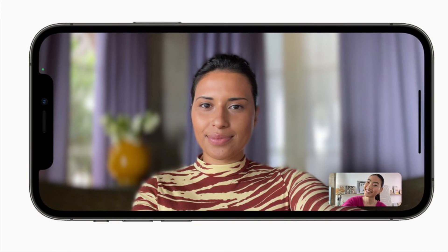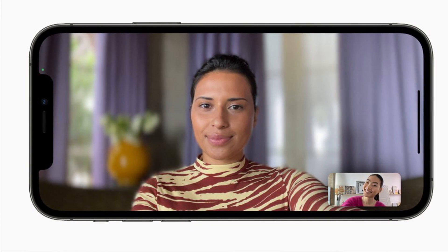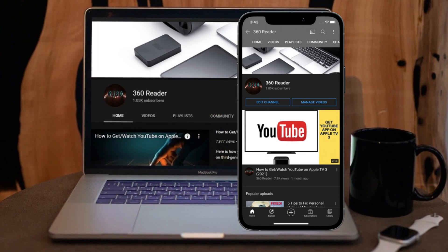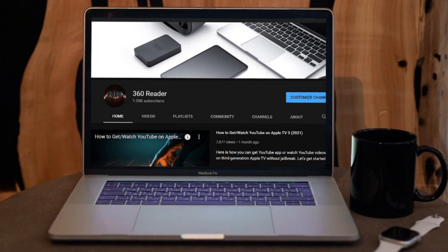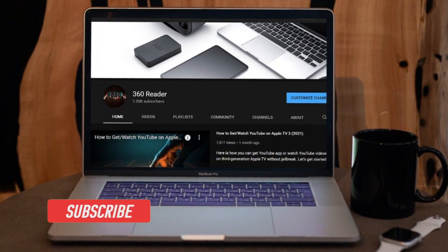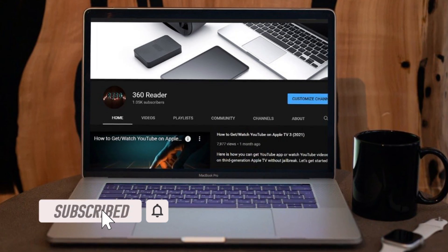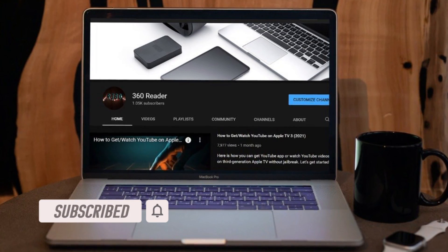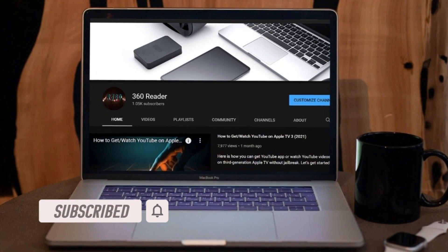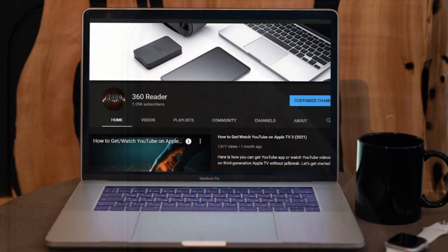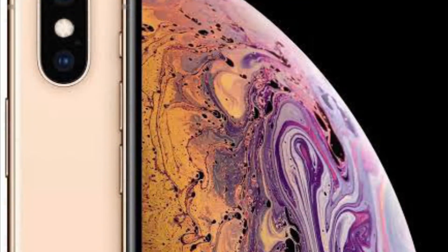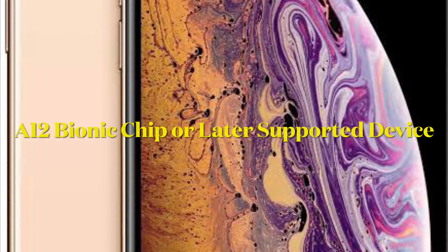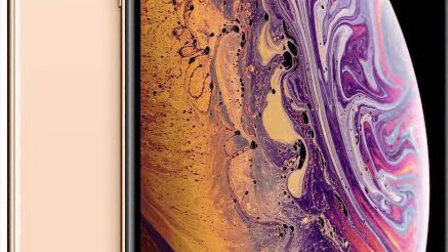Before getting started, make sure you have subscribed to our YouTube channel and hit the bell icon so that you won't miss any update from 360 Reader. It's worth mentioning that FaceTime's portrait mode feature will only work on devices with the A12 Bionic chip and later.